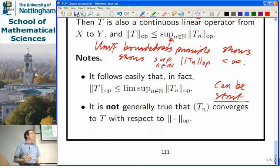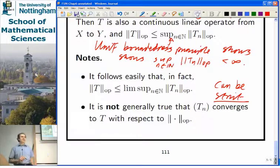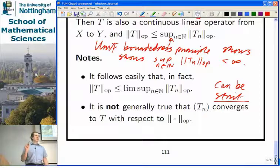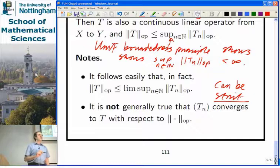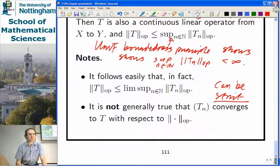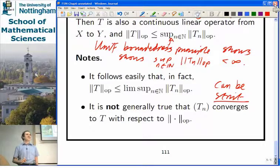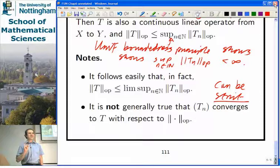That brings us to the end of the section on uniform boundedness. Any questions? All that remains is the material on commutative Banach algebras, the session on measure theory next week, the optional revision session in May, and for those with assessed coursework in G14FAN, the oral presentation in May as well.